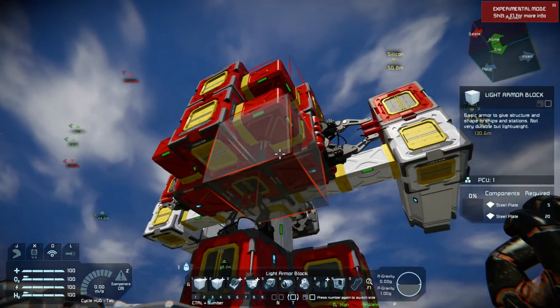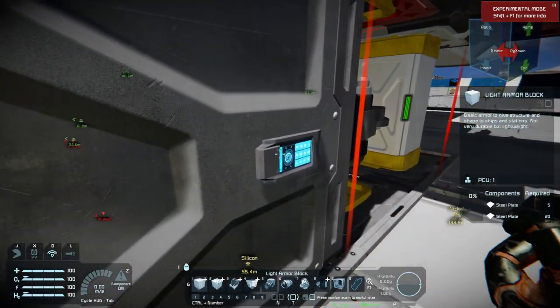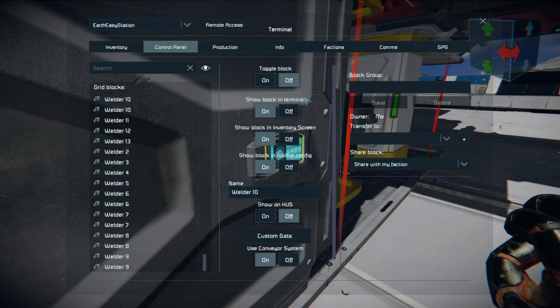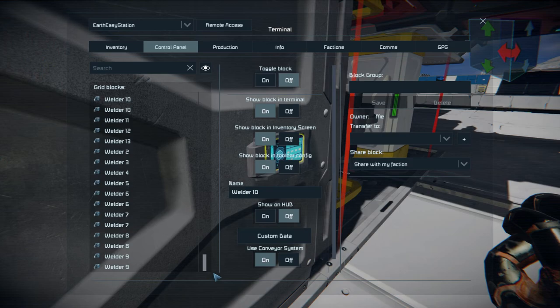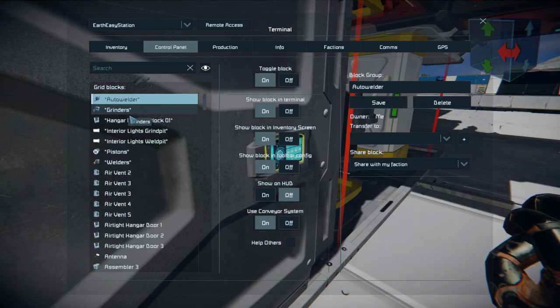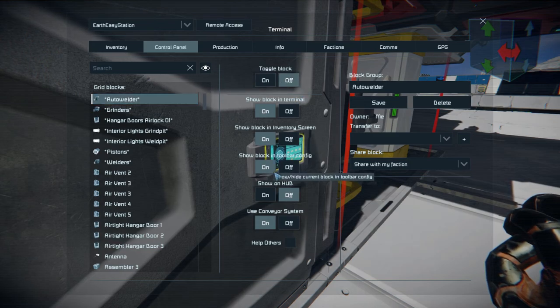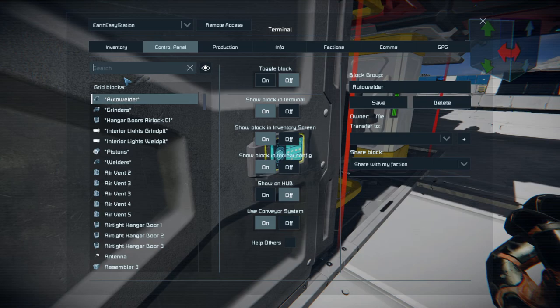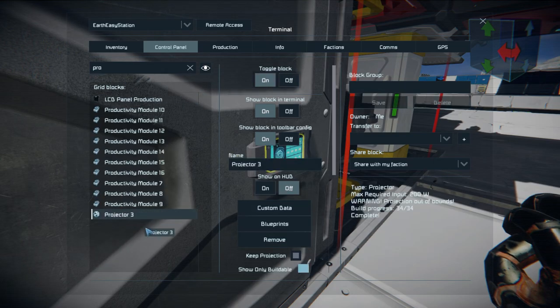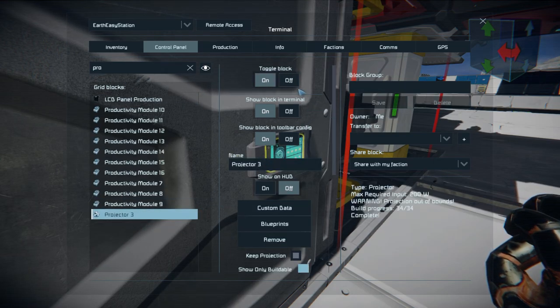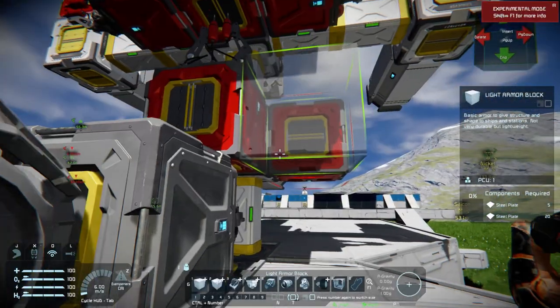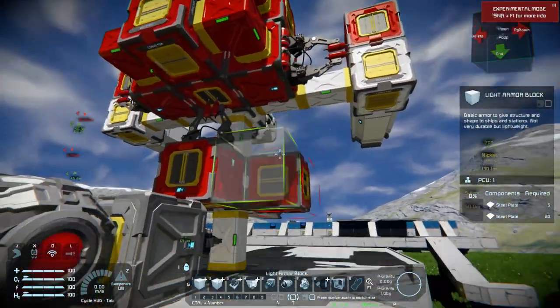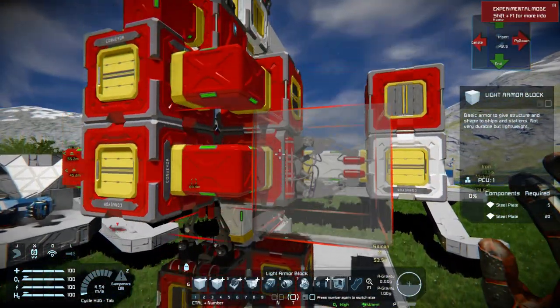Once the unit has been built we simply turn off the initial welder and of course there will be a group for auto welder that we toggle off so all the welders are off, and then we can go to the projector itself and toggle that off as well so that we don't get any projection issues.